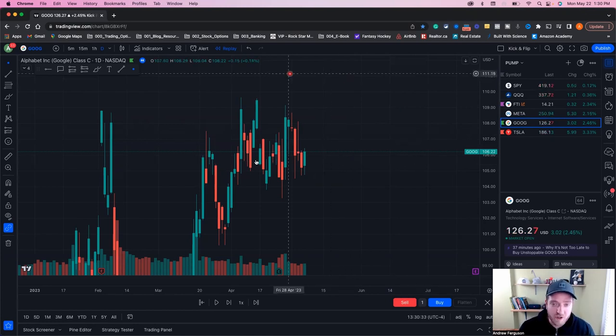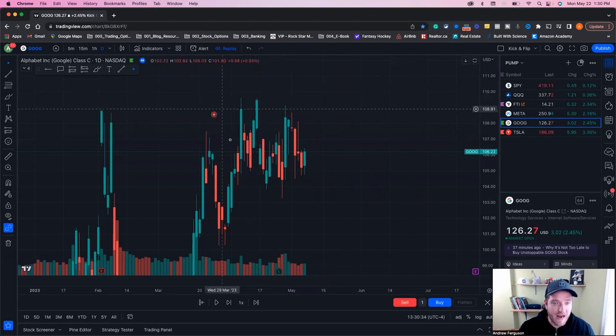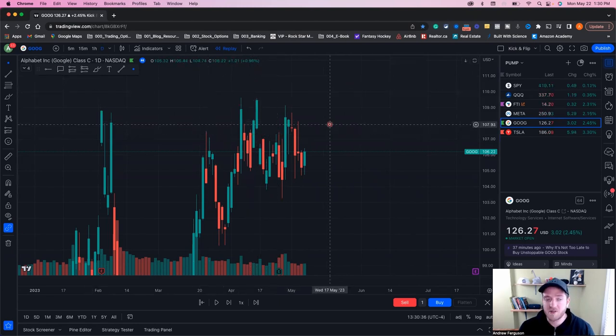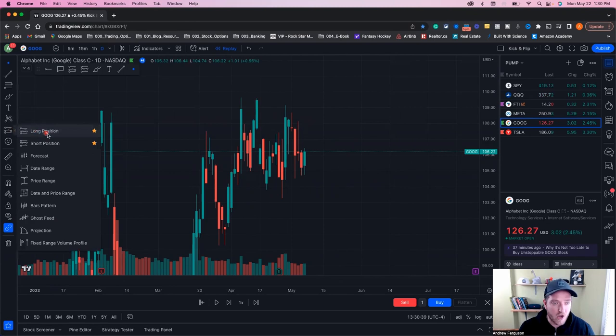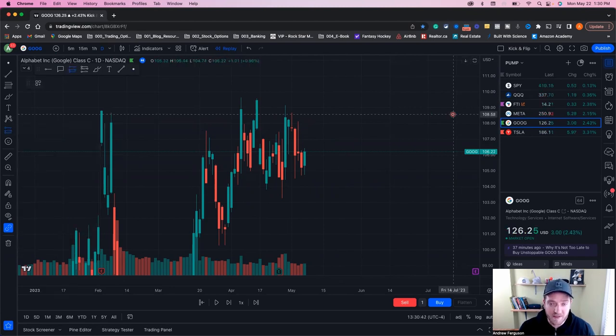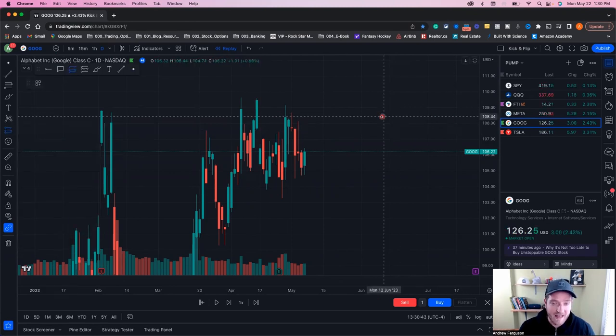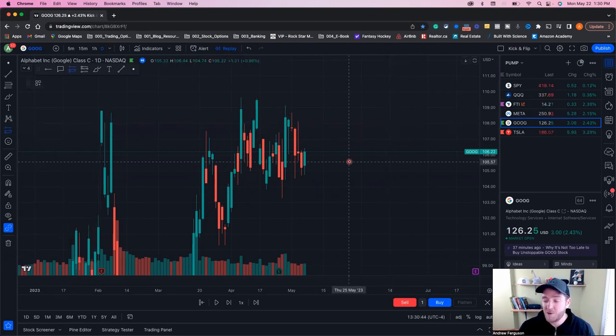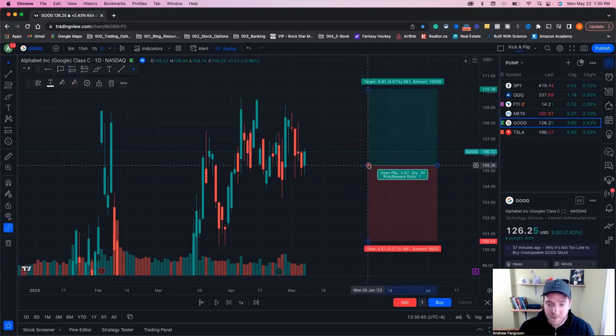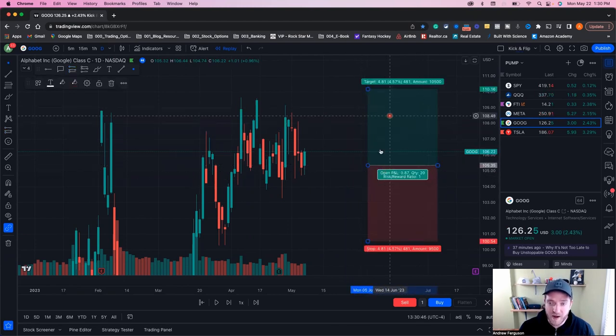On this chart showing Google right now candlesticks on a daily pattern, we want to go over to the left-hand side and let this little Jimmy open up. Long and short position. We're going to go long first because we want to have a bullish play on this stock. You click that, you click anywhere on the chart, it's going to pop in a little tool there.